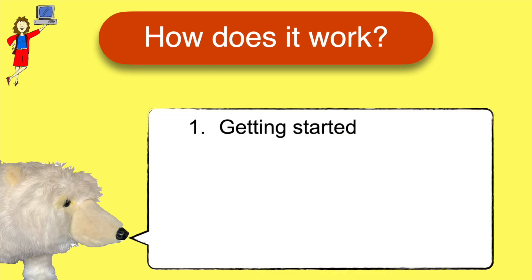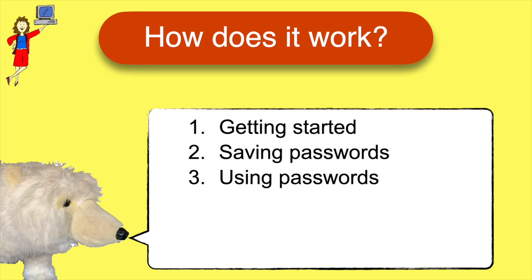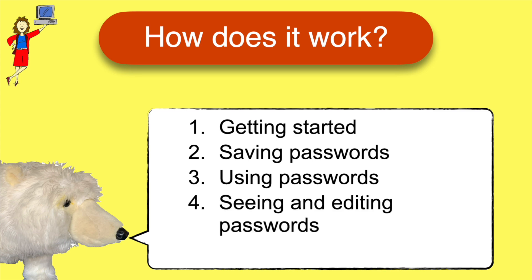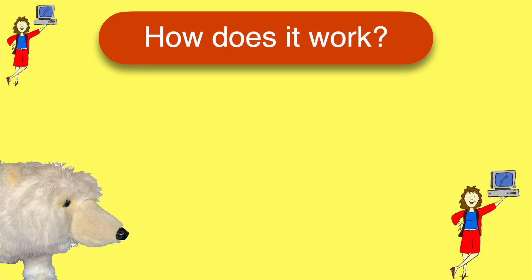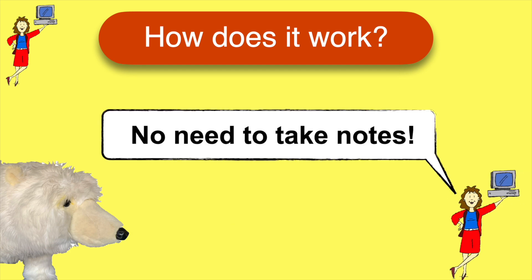What's stopping most people from using a password manager is the learning curve to get started, so this video is designed to make it easy for you. We'll cover getting started with the password manager, saving passwords, using saved passwords, seeing and editing your passwords, and cleaning up your passwords list. Don't worry about taking notes, you'll find a recap of the steps at the end of the video. I'm going to demonstrate on a Mac, and most of what we'll cover is the same on the iPhone or iPad, but where there are differences, I'll point them out as we go along.